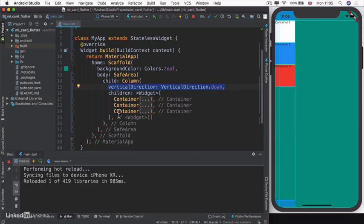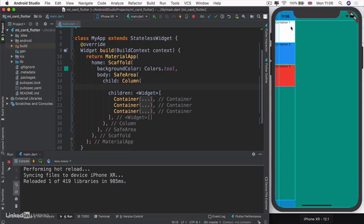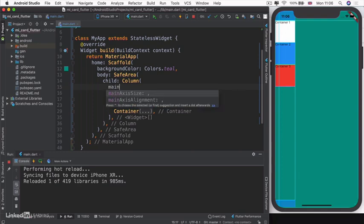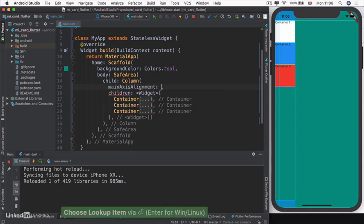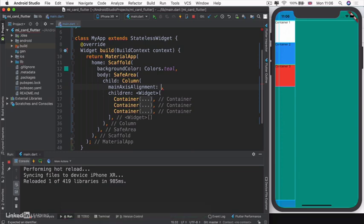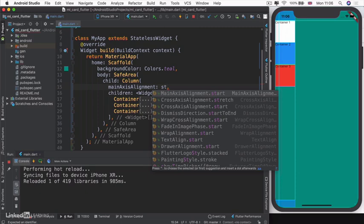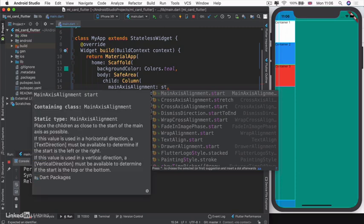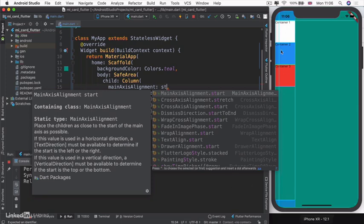What if you wanted to change the spacing between our containers? You would use something called main axis alignment. By default, all of our containers are aligned to the start - main alignment dot start. This will try to place the children as close to the start of the main axis as possible.